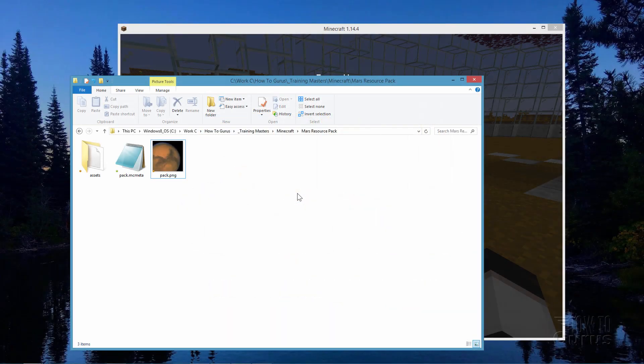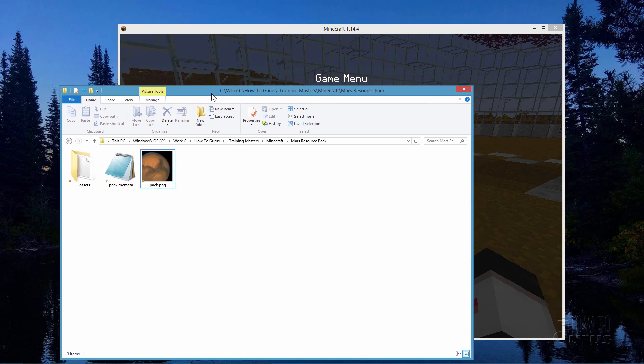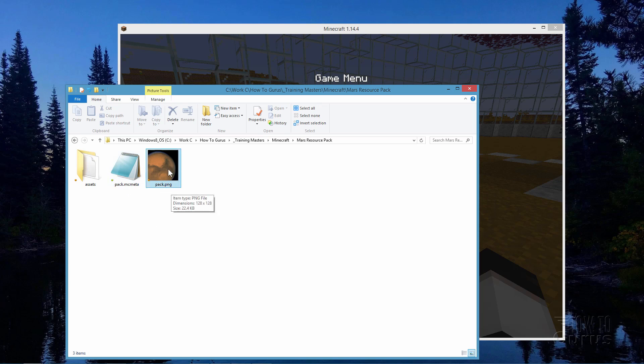Changing the sounds in Minecraft is actually very easy to do but you'll need a few things. You'll need some kind of a sound editing program and I'll show you one that I use in just a second. You also need to know how to set up a basic resource pack or texture pack. Here's my folder for doing this which has my assets folder and then my pack.mcmeta file and my pack.png icon file.